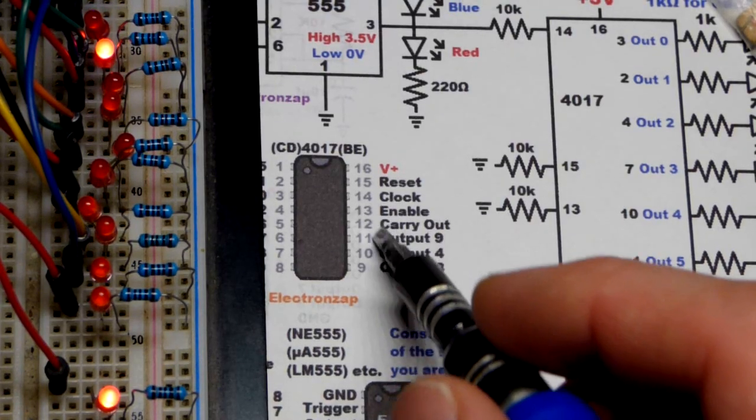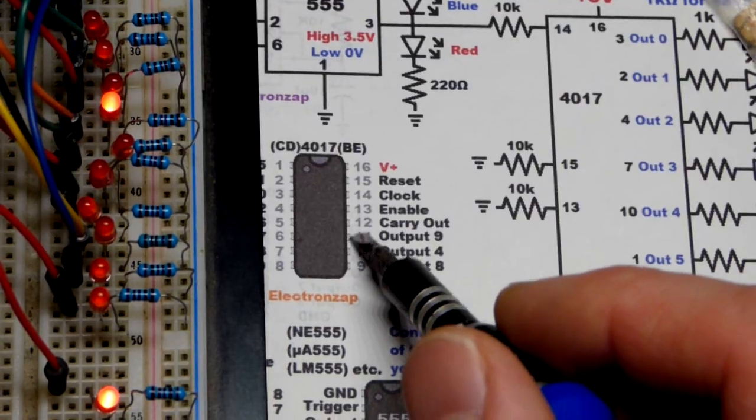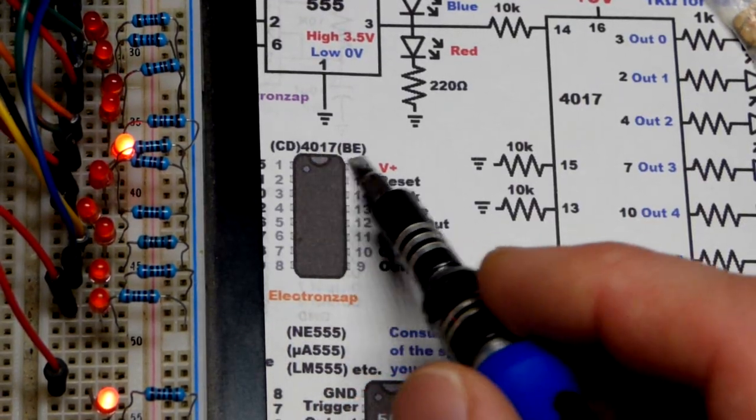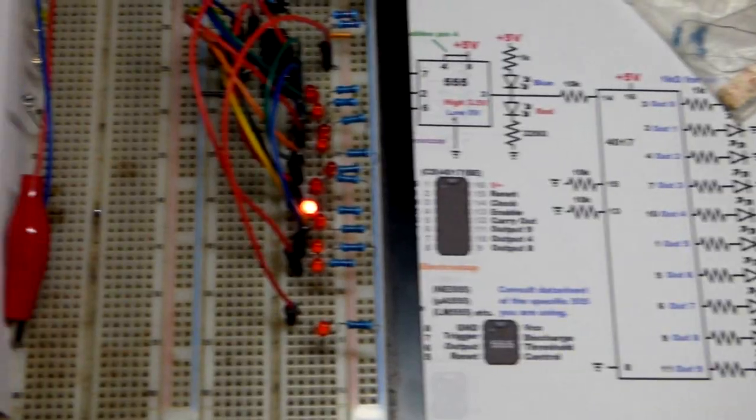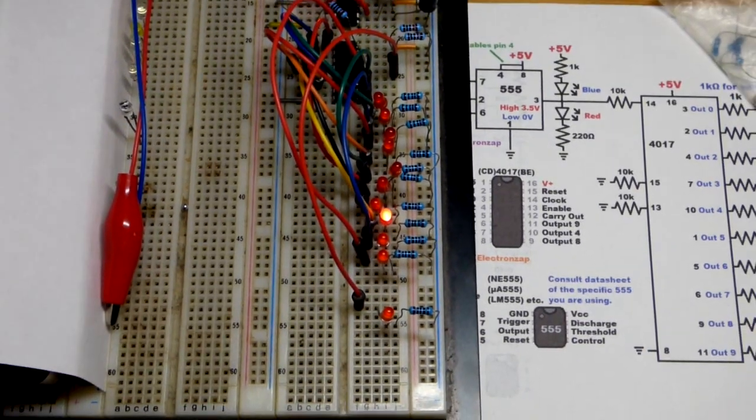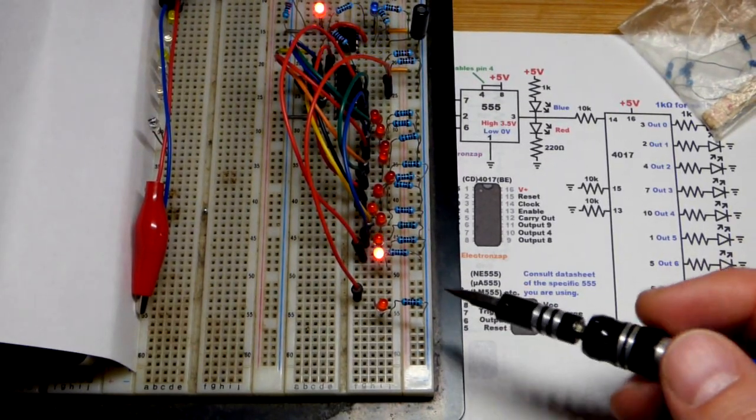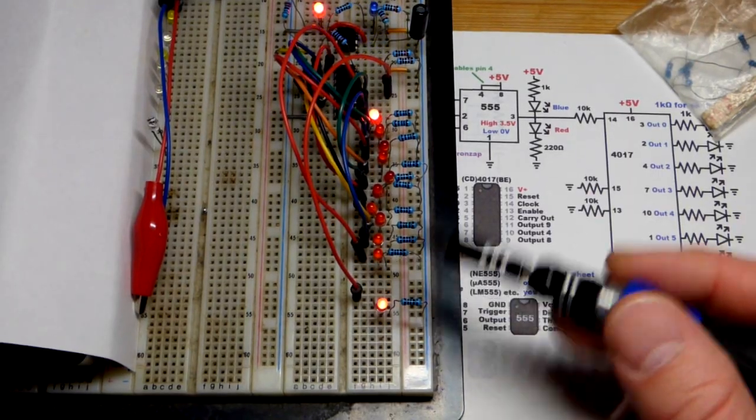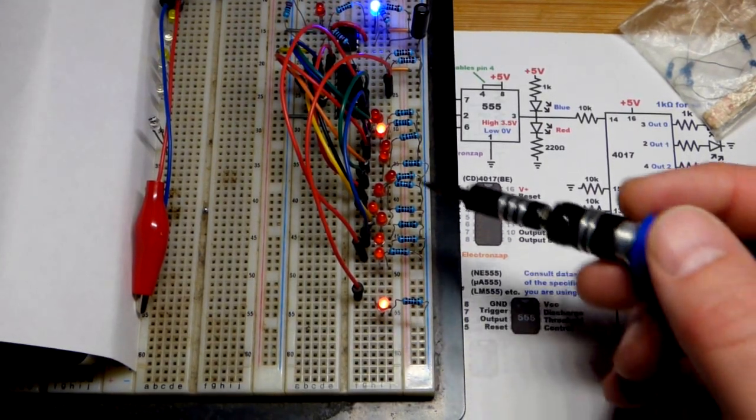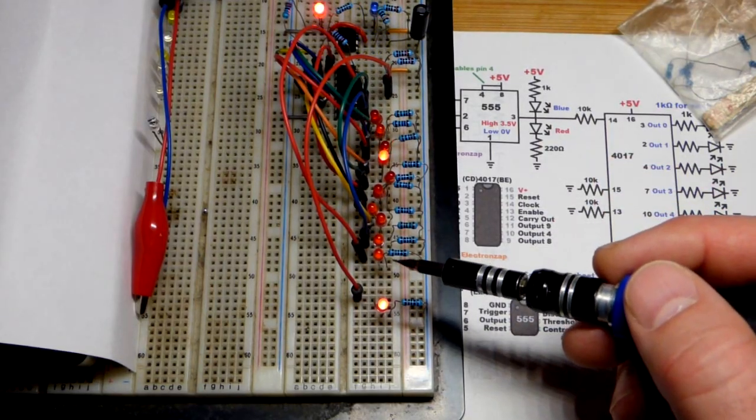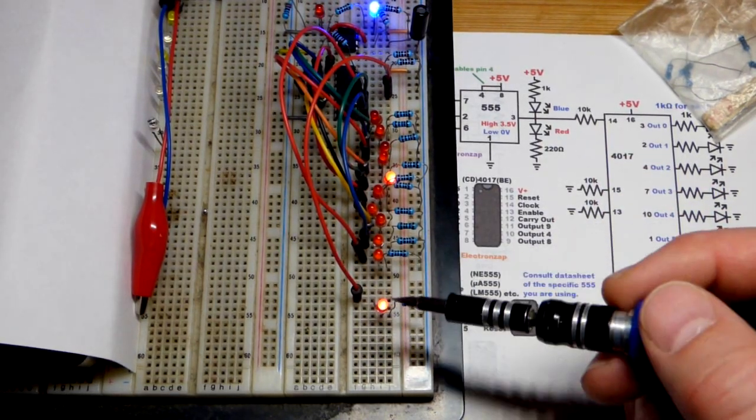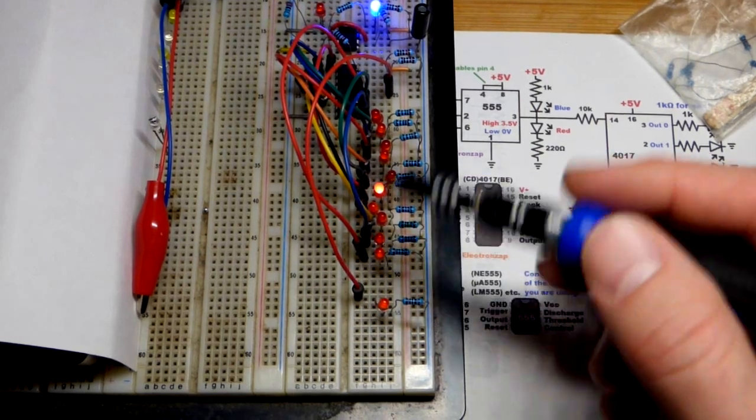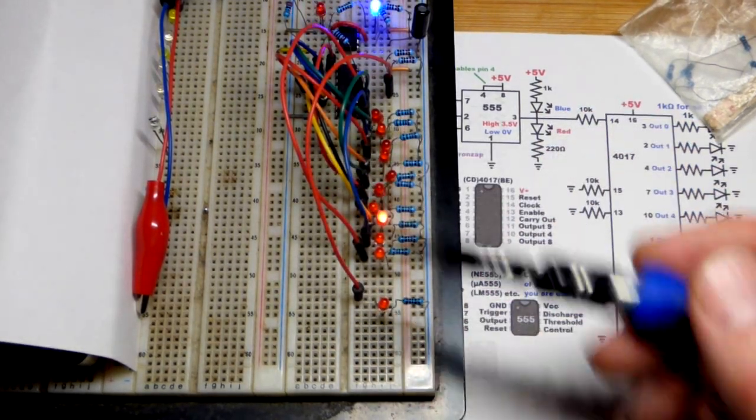I didn't do anything with the carry out on the schematic, but that's pin 12 of the 4017. You're going to see half the time it's off, half the time it's on. When we get to nine and go back to zero, it lights up. If we had just counted to nine and wanted ten, this would tell another 4017 wired like this to move its digit from zero to one.